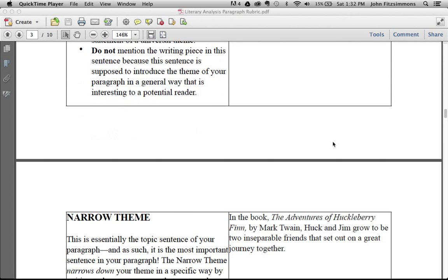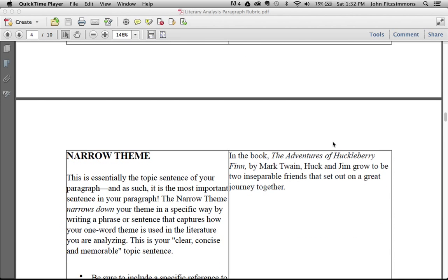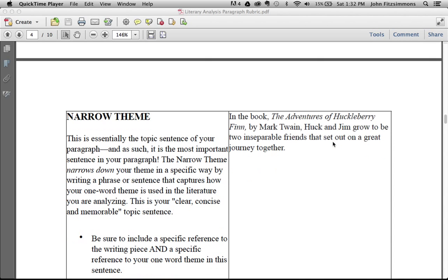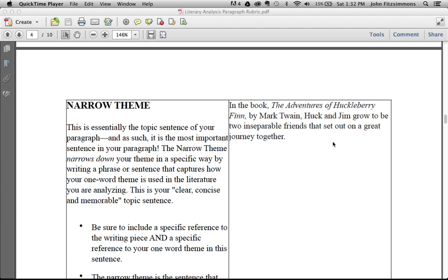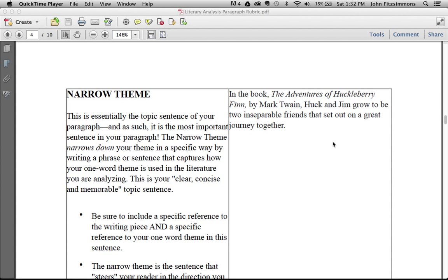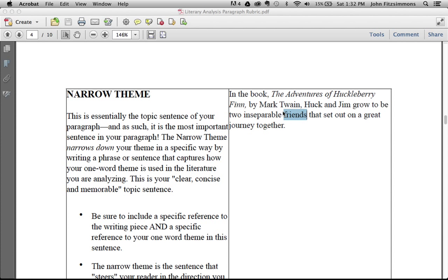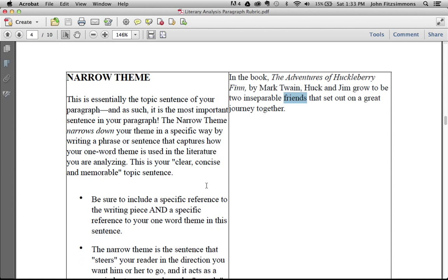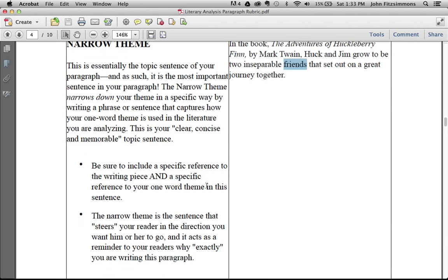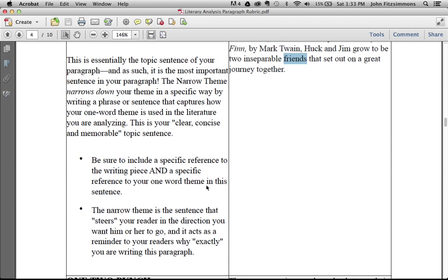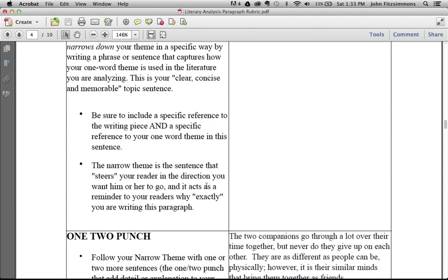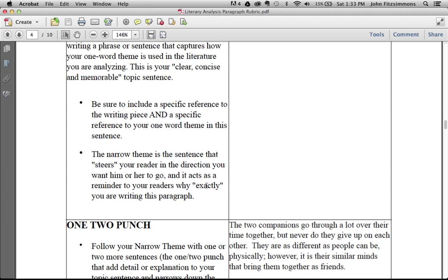Then immediately in the second sentence, or perhaps the second clause, that's when you introduce the piece of literature and the theme of your paragraph. In the book, The Adventures of Huckleberry Finn by Mark Twain, Huck and Jim grow to be two inseparable friends that set out on a great journey together. Notice that the theme of friendship is in that second line. Be sure to include the specific reference to the writing piece and a specific reference to your one-word theme.